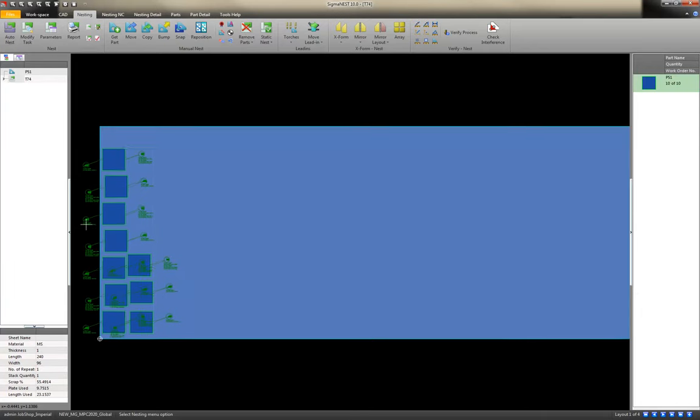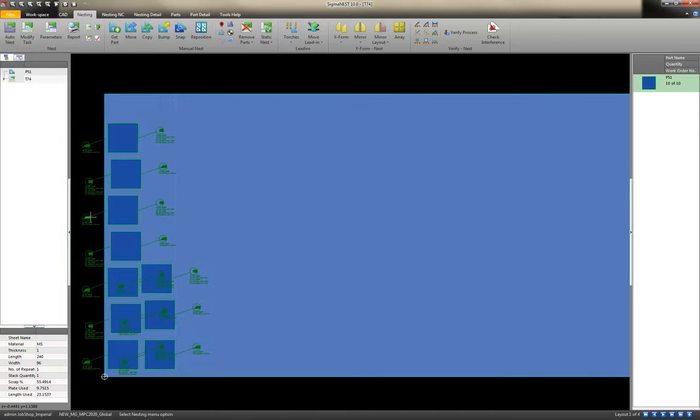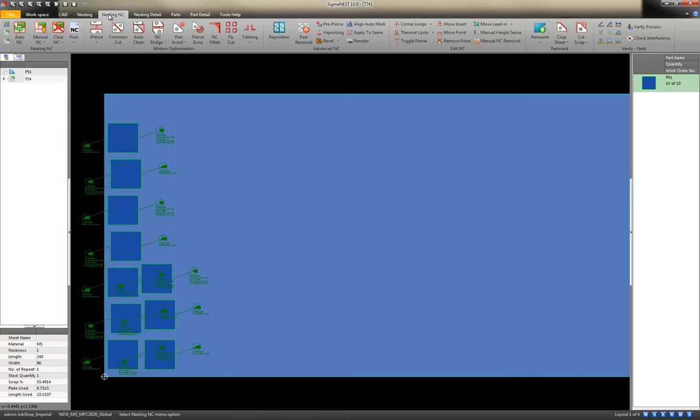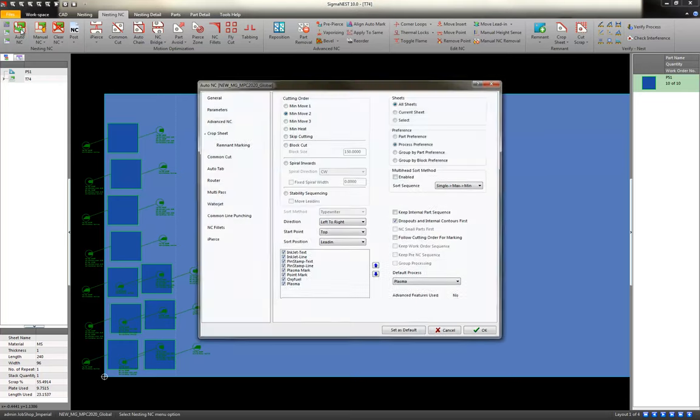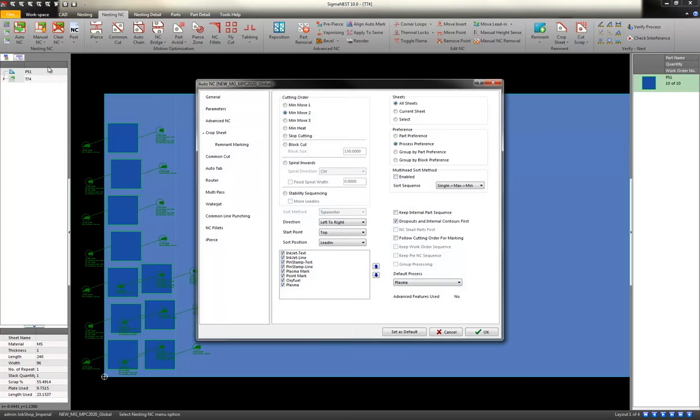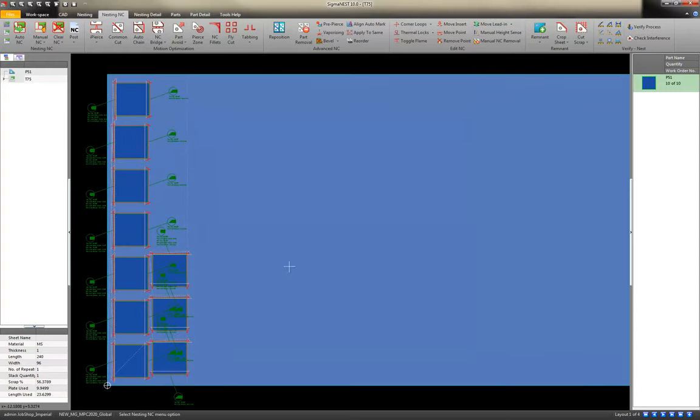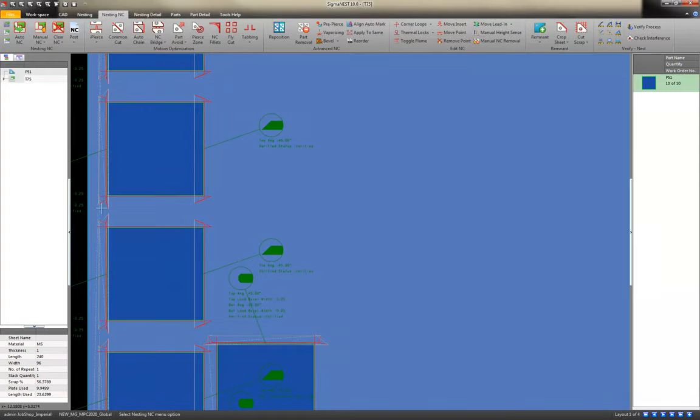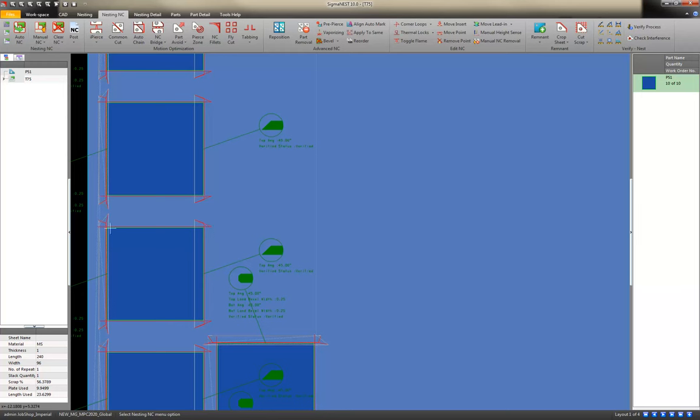OK. Next step is to apply the toolpath. Auto-NC. Hit OK. And now here's all my bevel toolpath. It has all the corner loops automatically applied to transition the head from one contour to the next. We call these bevel corner loops.